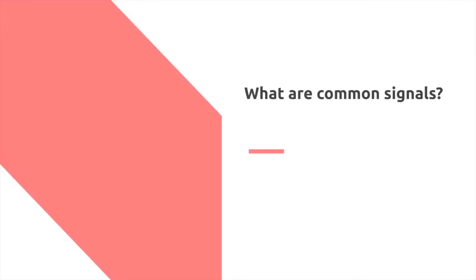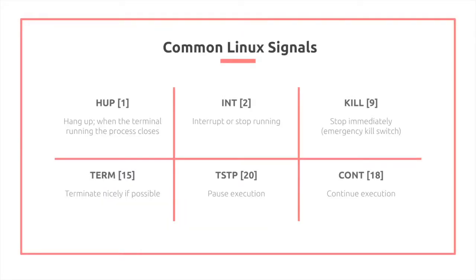So what are some common signals? Some common signals include Hangup, which is signal 1, typically occurs when the terminal running the process closes. Interrupt, 2. Kill, which is 9, which acts more as the emergency kill switch. Term is terminating nicely, which is 15. Temporary stop is 20, which is for pausing the execution. While continue 18 is for continuing the execution after you perform a TSTP.